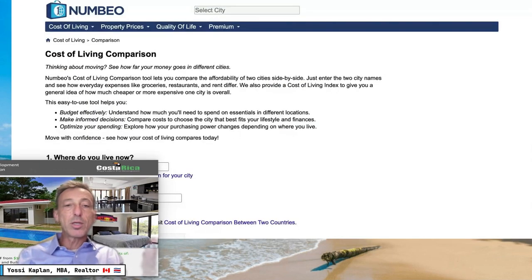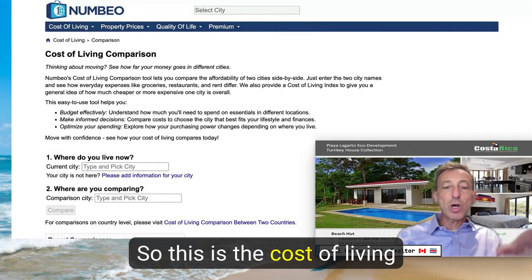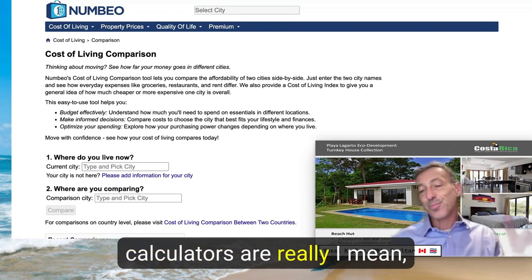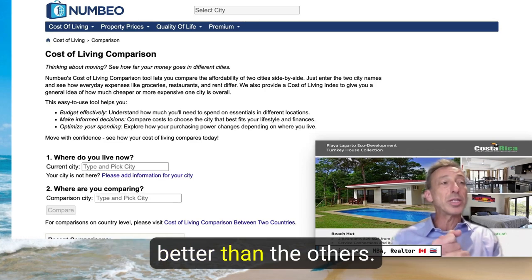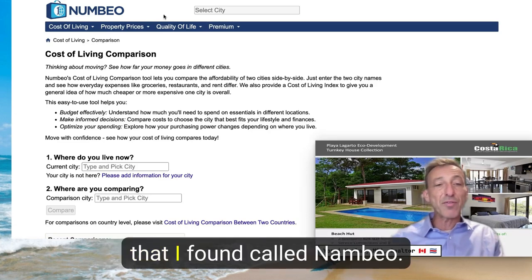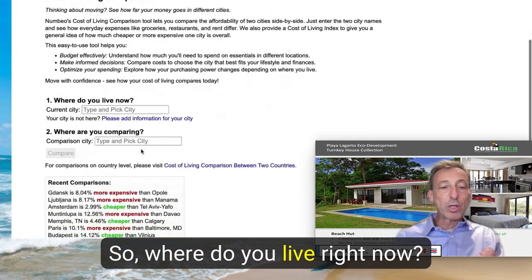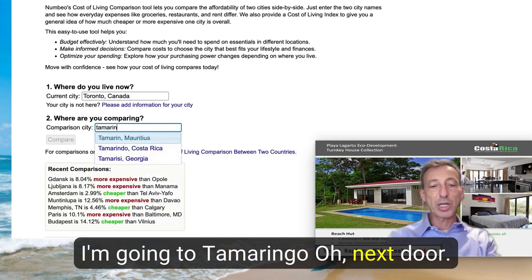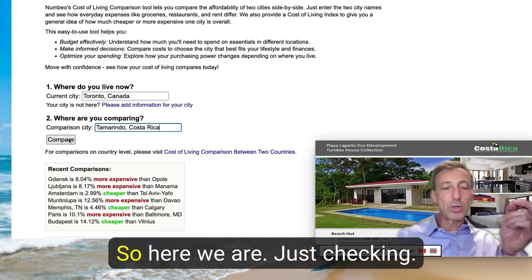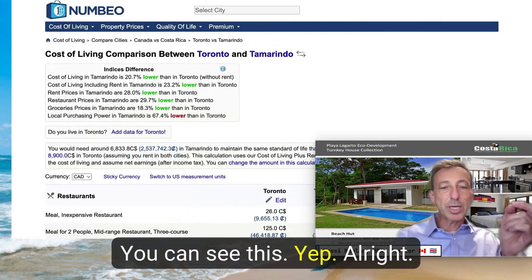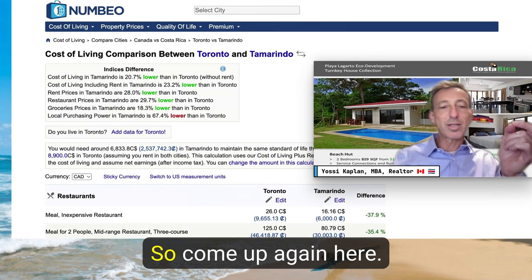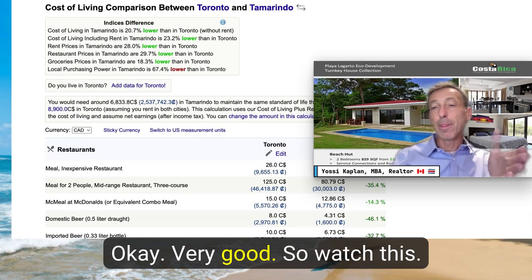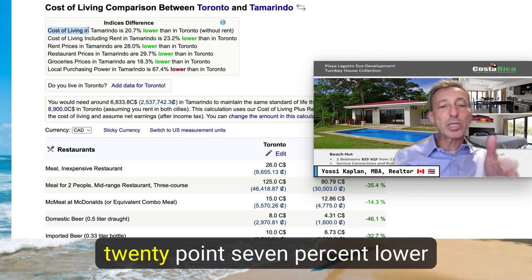Now I'll move to the cost of living calculator. Remember, cost of living calculators are estimates — your guess is as good as mine, but some are better than others. The best one I found is called Numbeo. I live in Toronto and I'm going to Tamarindo, or thereabouts — that's the area that will give me a good idea.